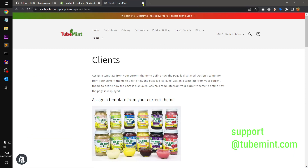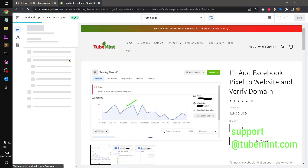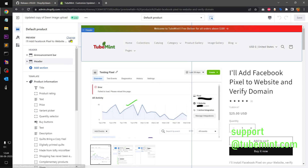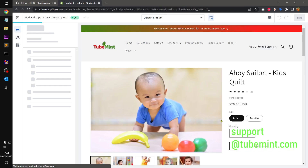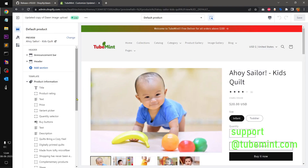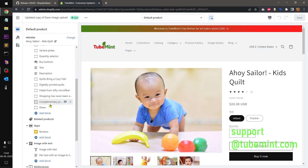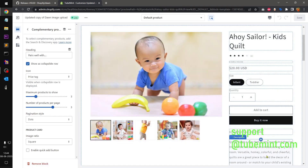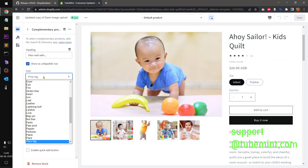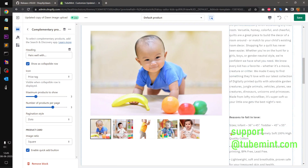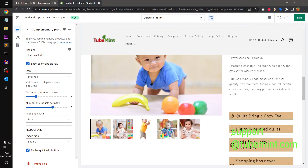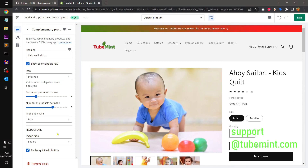I'm using the default template of the Dawn theme. If you go under this product I can change the product here. The complementary products section doesn't seem to work — I'm not sure why. I have a quick-add button but it doesn't show up either, so I'll remove this for now.